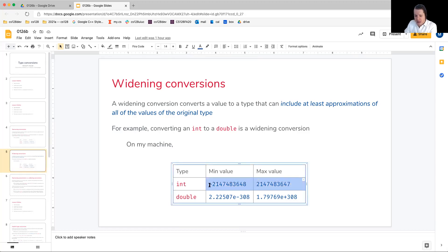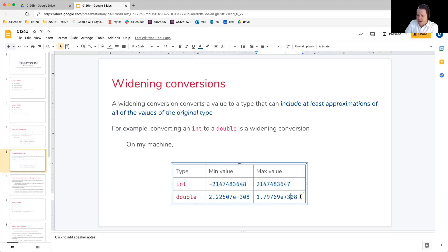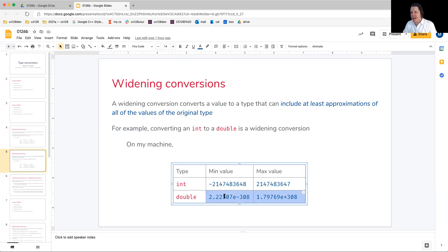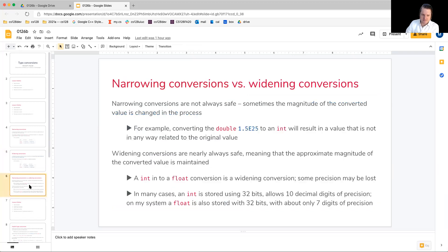But if we just look at the range of an integer, we can obviously get at least an approximation of that value into this much larger double. And again, there is a reason why we're saying at least approximations, and we'll get to that here in a moment.